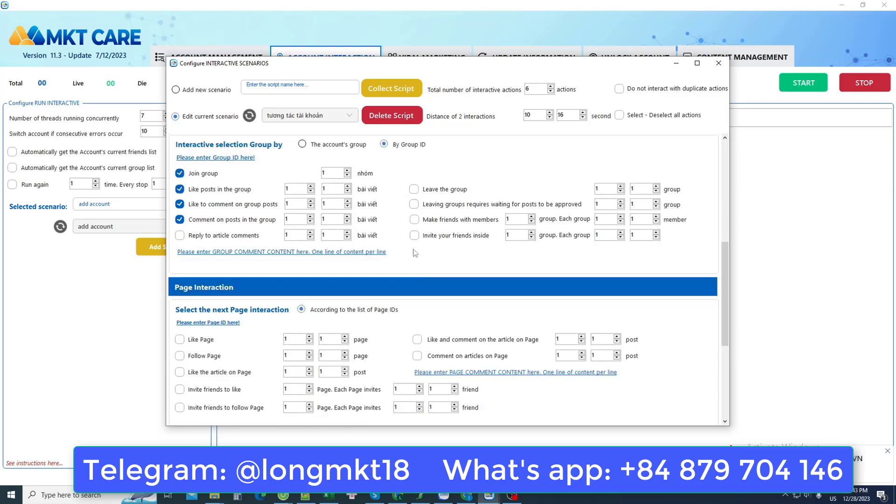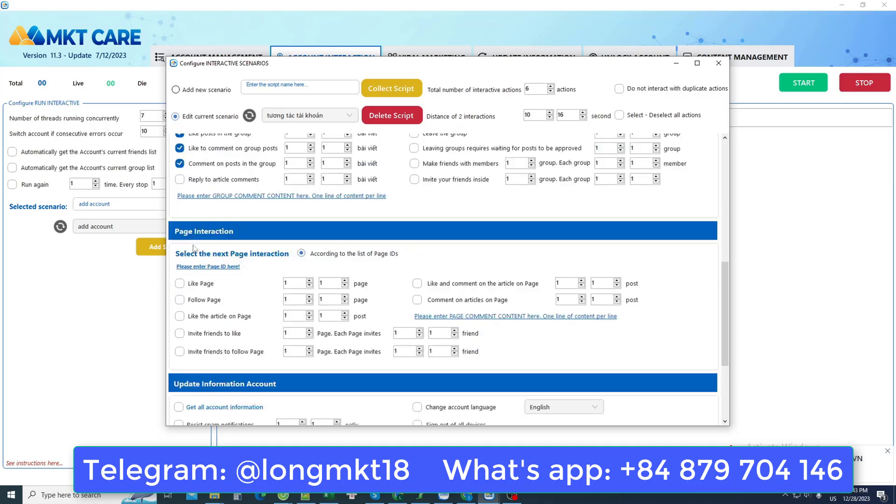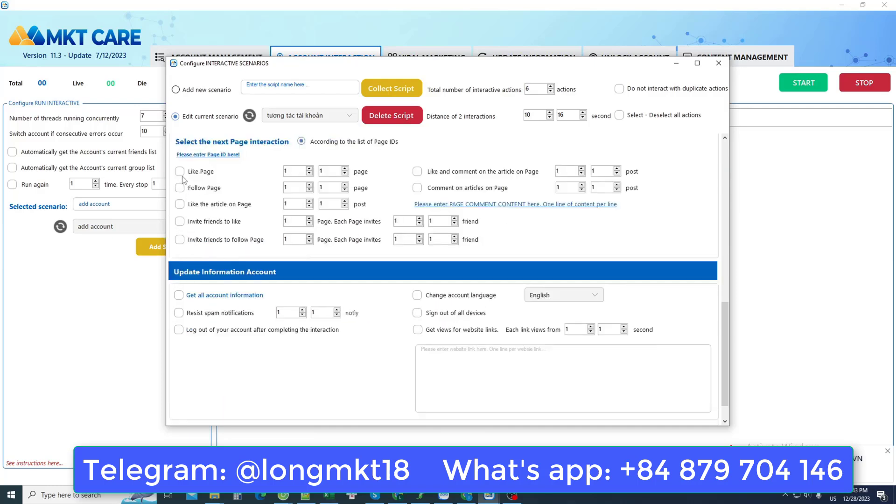In addition, there are also actions related to the fan page such as liking the fan page or following or liking a post depending on each person. If you like an action, click here. Those are all Facebook's interactive actions like a real user.